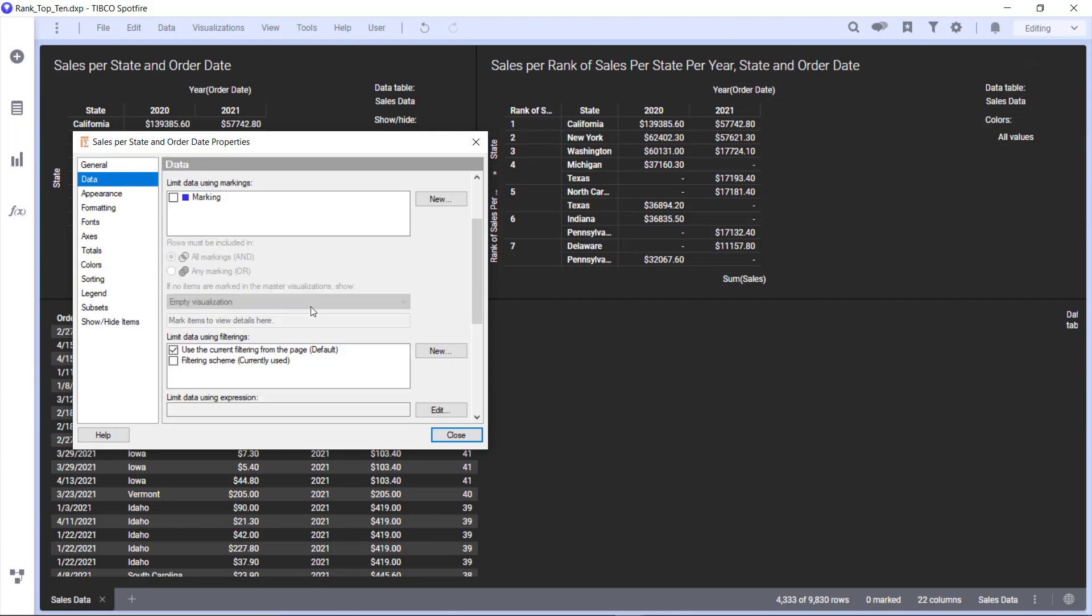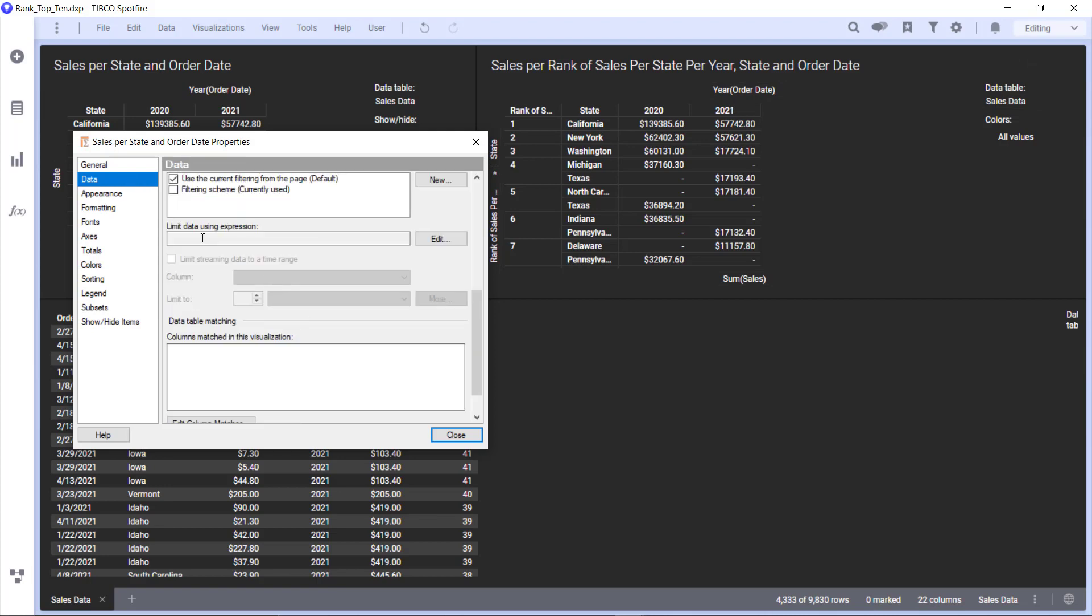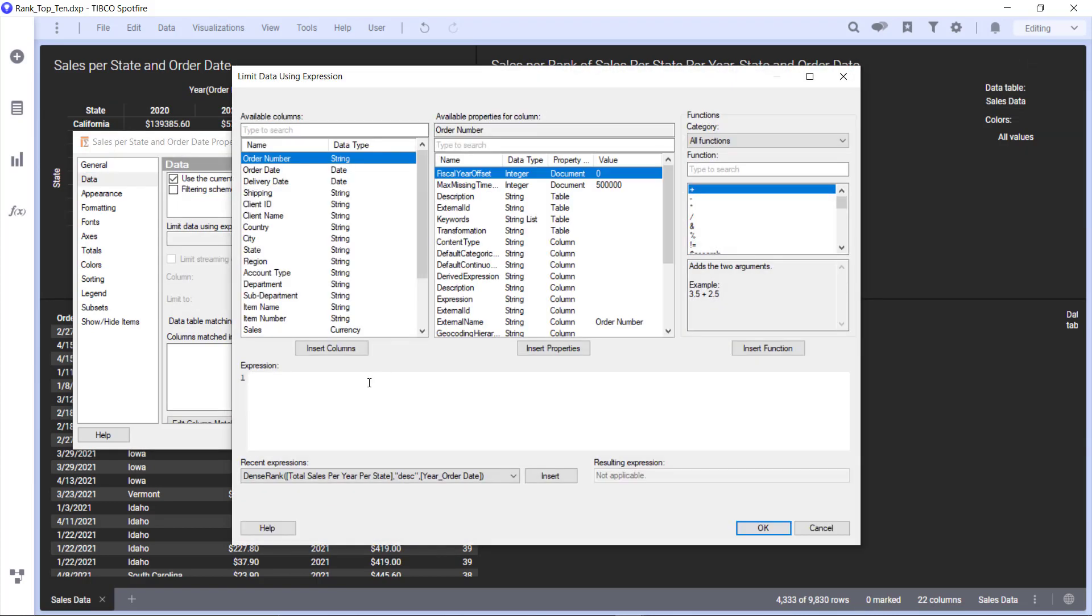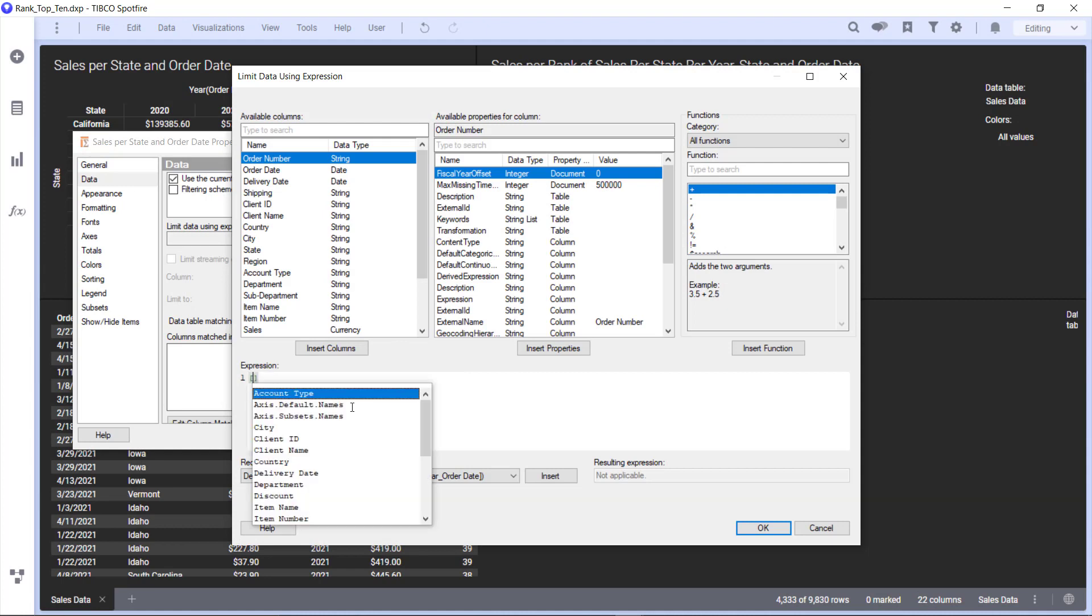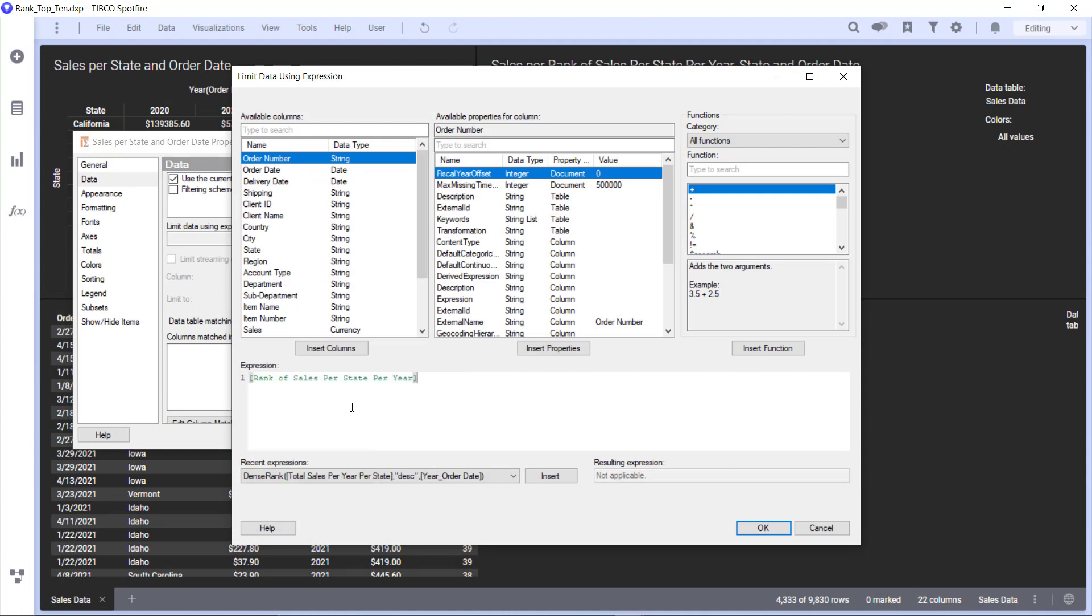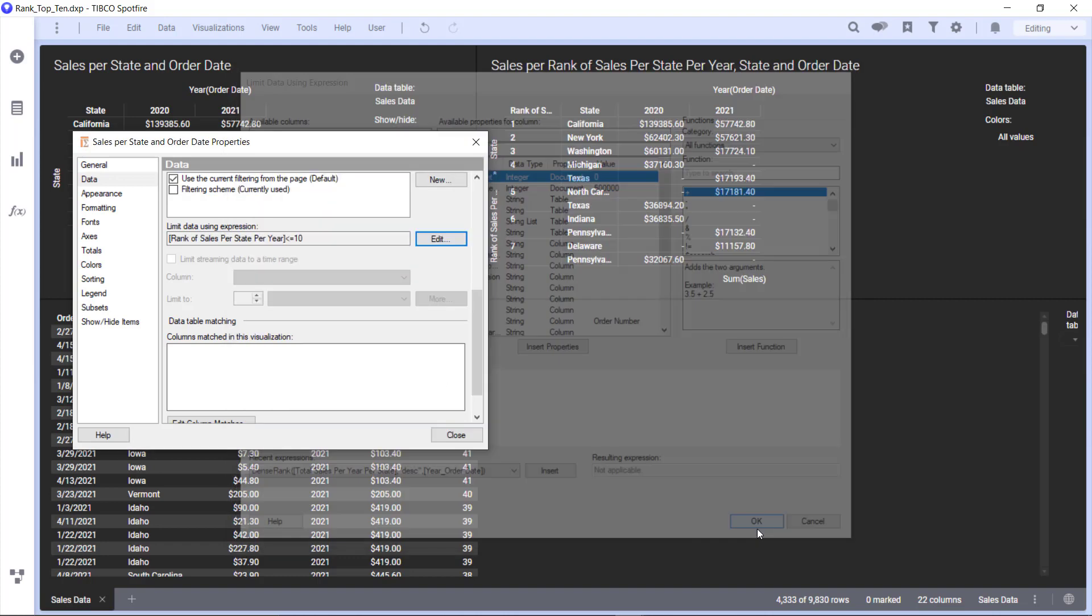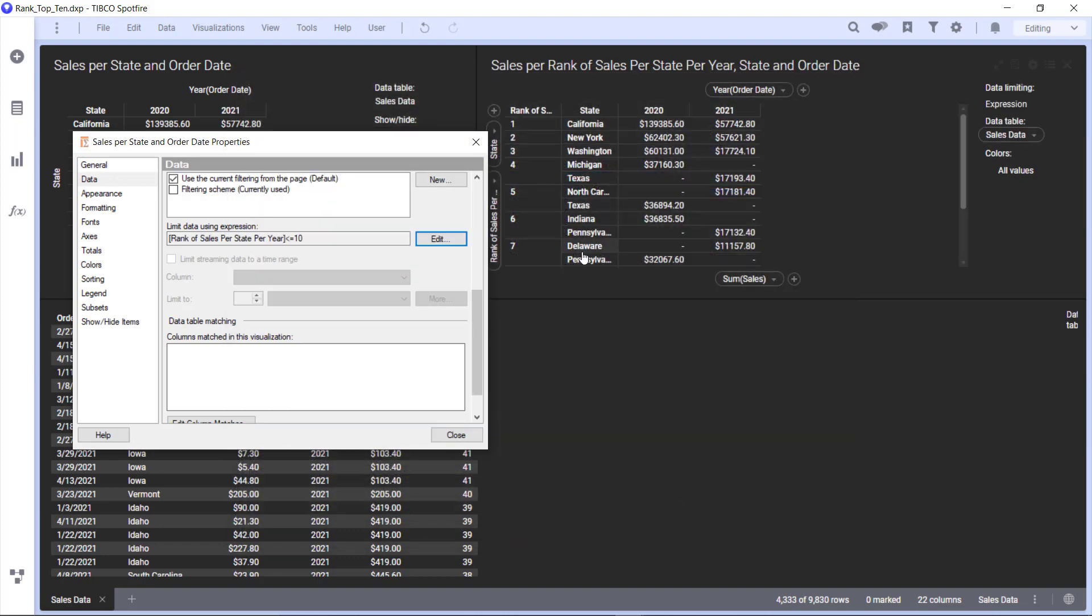Let's go to Data and we can limit data using expression. We're going to hit Edit and we're going to say our rank of cells per year is less than or equal to 10. We're going to hit okay, and there we go.